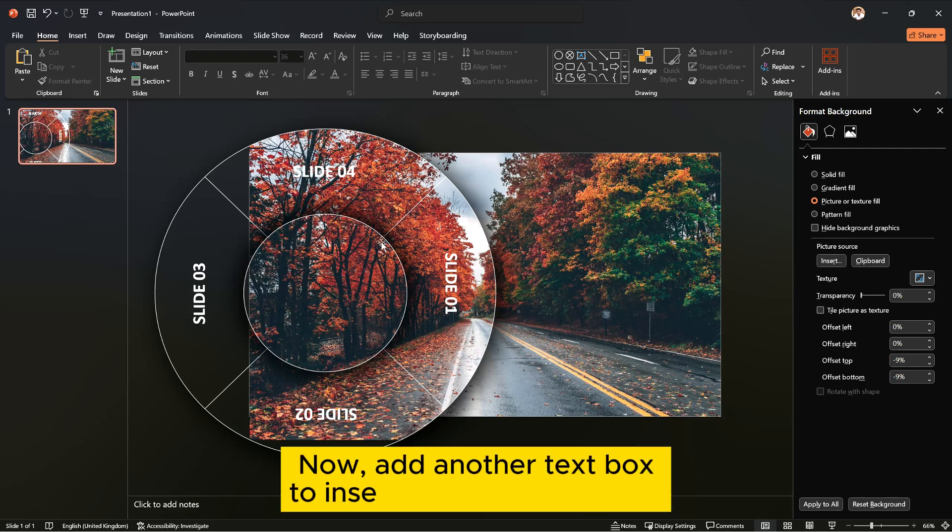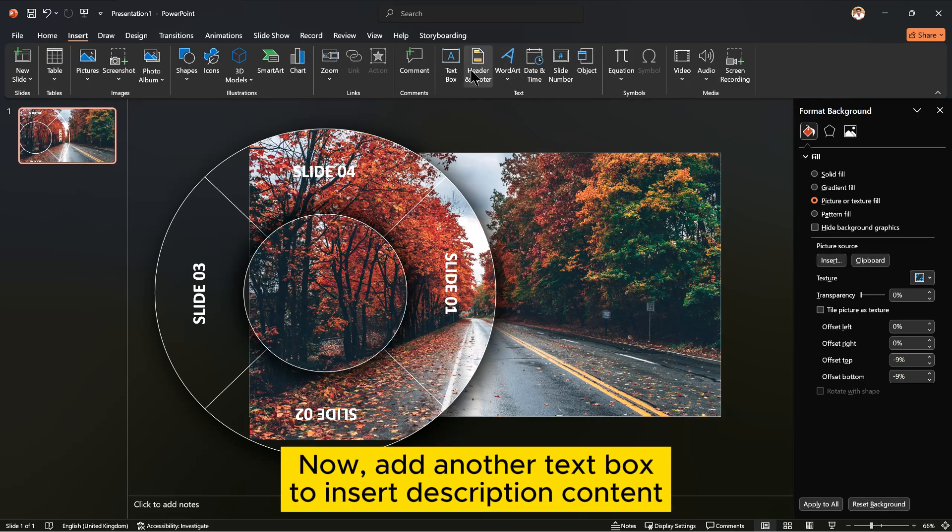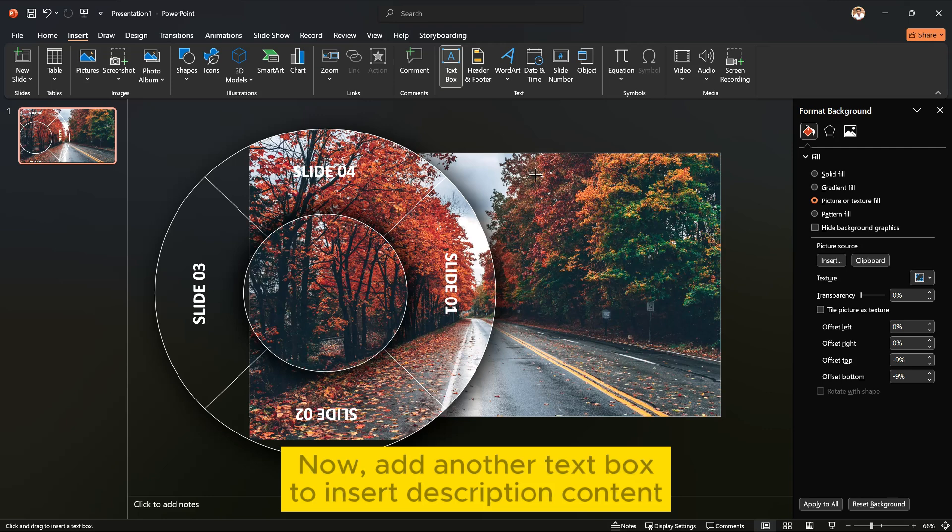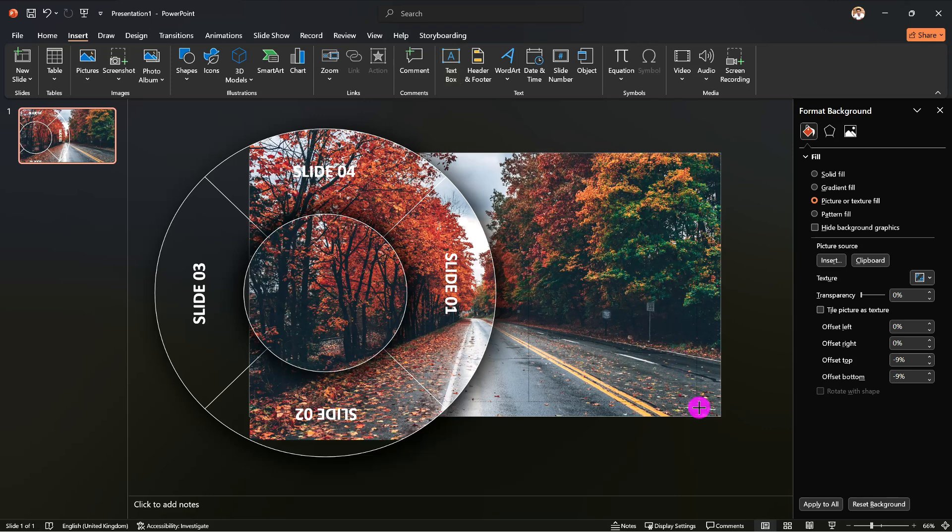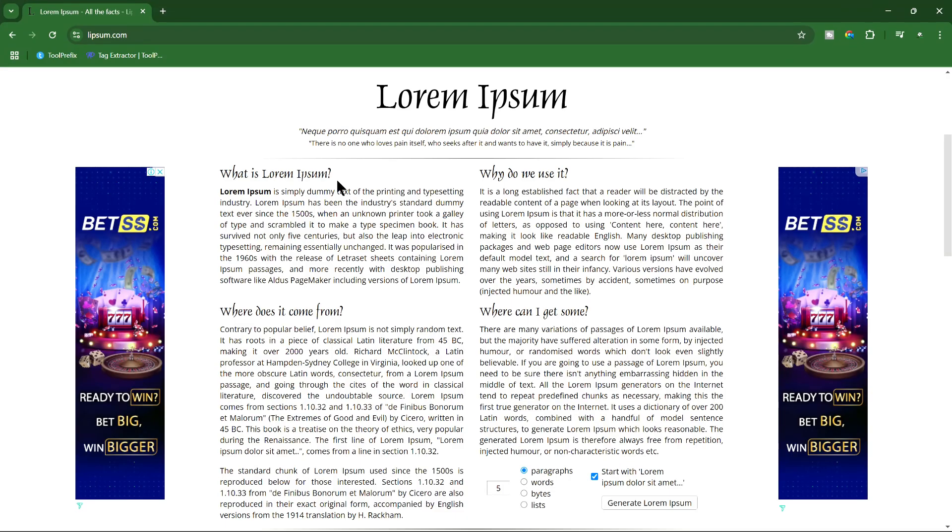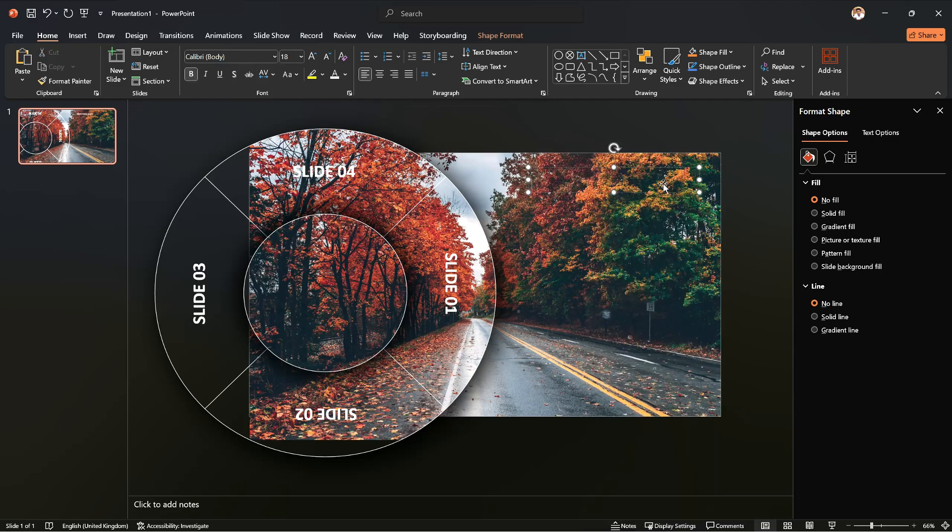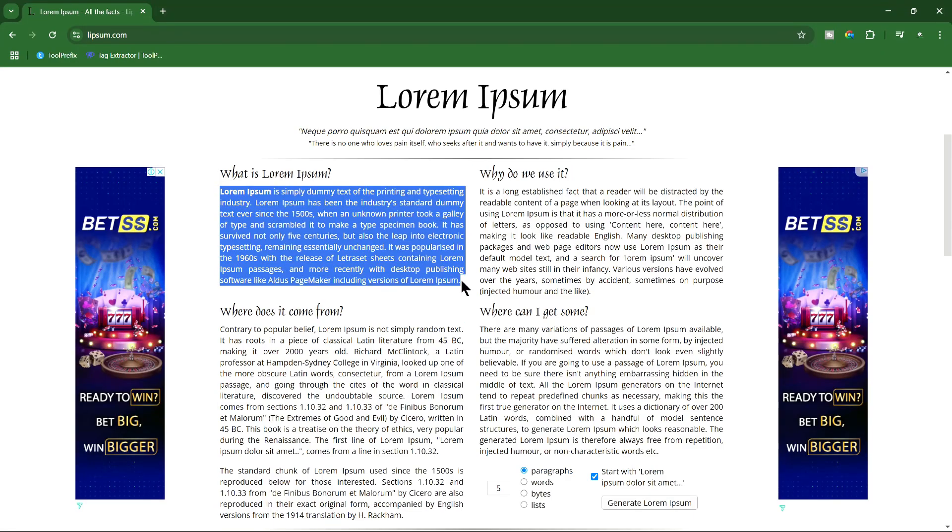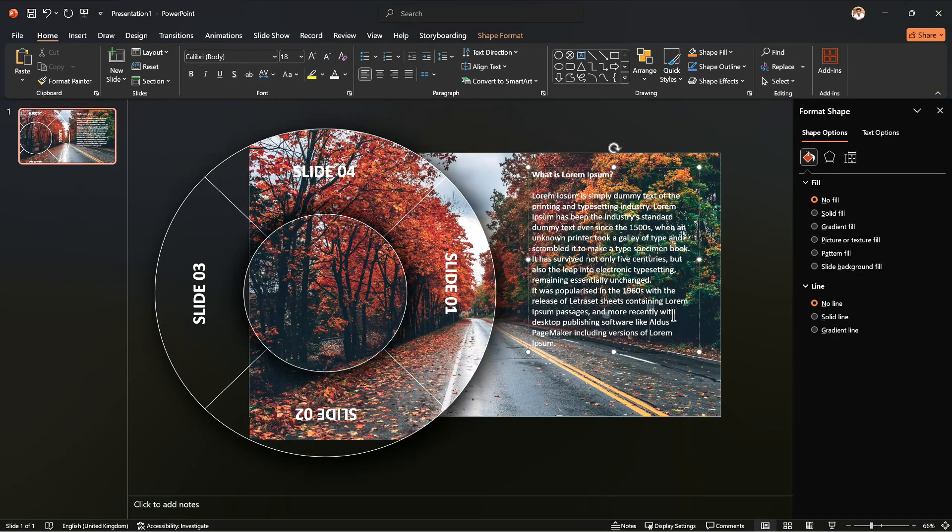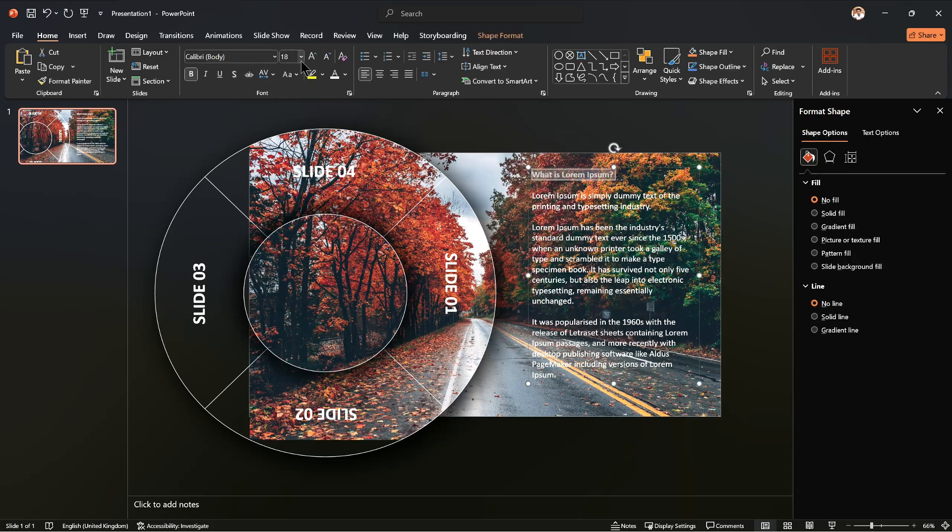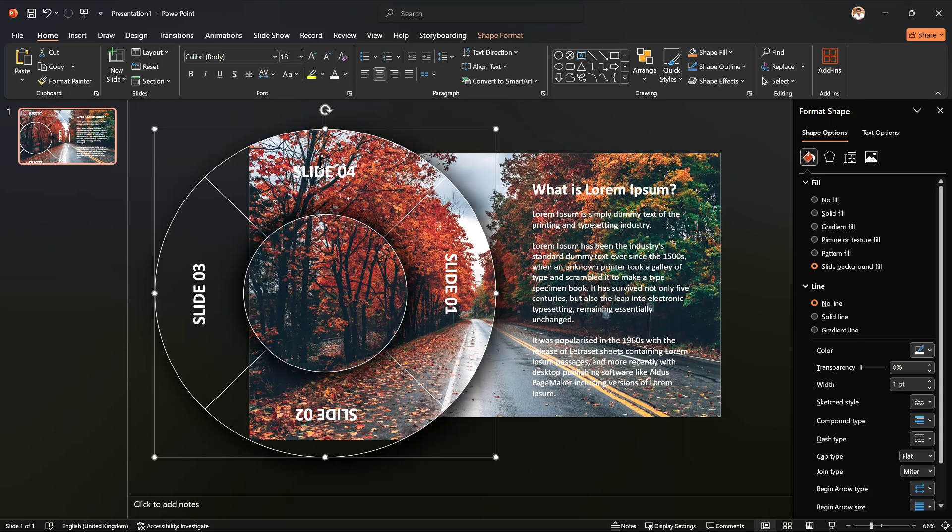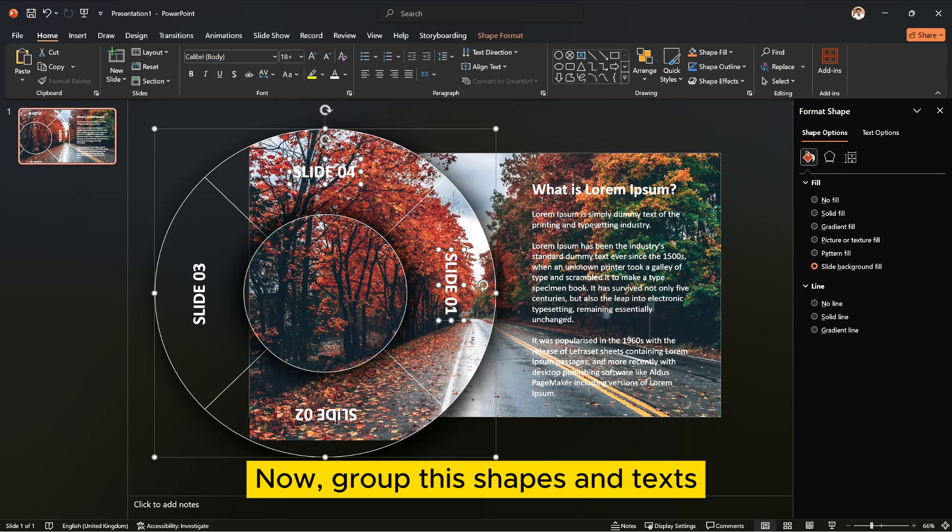Now add another text box to insert description content. Now group the shapes and texts.